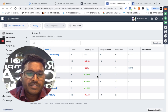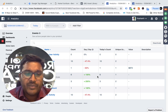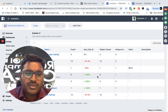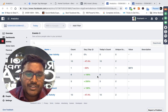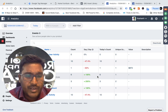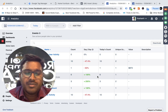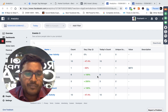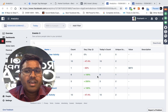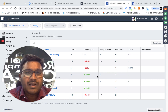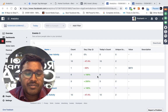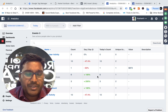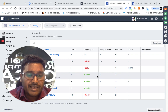Custom audiences in Facebook is a feature where you can create an audience of your choice. Facebook gives you detail targeting where you have demographics, interests, and behavior. You can target people based on those options, but sometimes you don't want to target those people — you want to target a set of people that you create for yourself. That is where custom audiences come in.